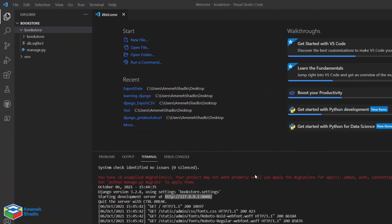Congratulations, you can run the first project correctly! In the next session I want to teach you how to create the first application in Django. Thank you for watching this video.